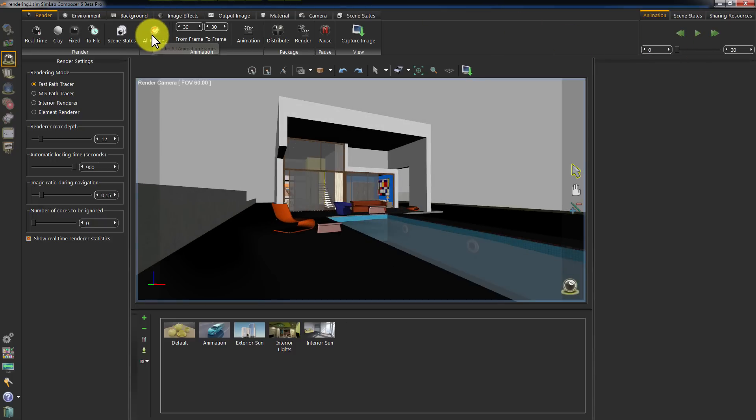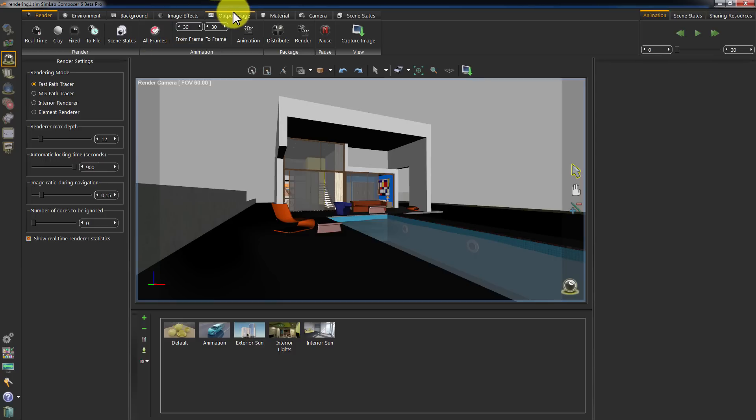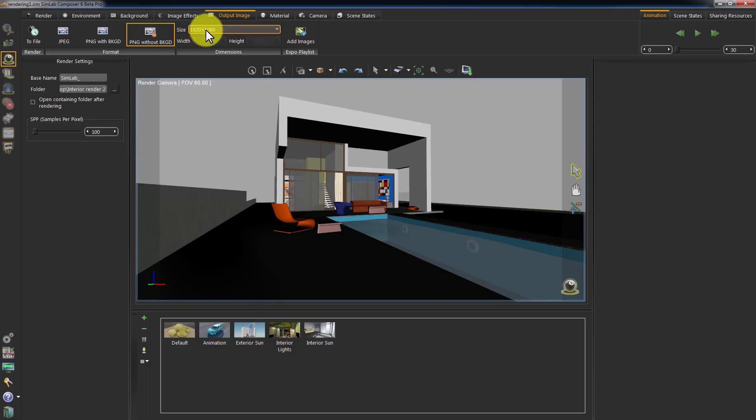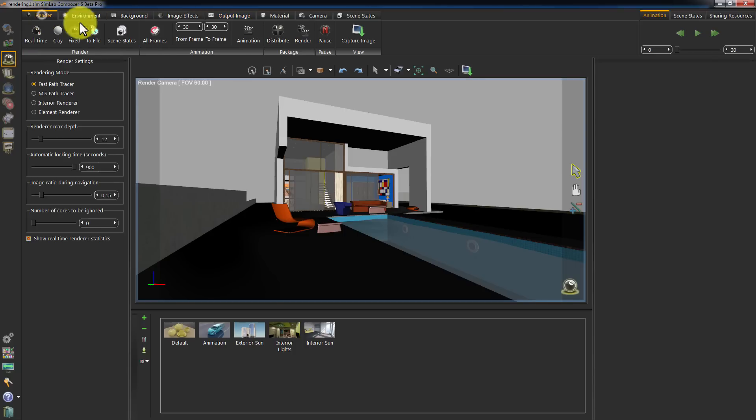Click All Frames to render all the frames in your scene. The animation renderer will use the settings from the output images. In this case, it will render each frame to 100 samples per pixel. With each frame having the size of Full HD, and the images will have the type of PNG without background.